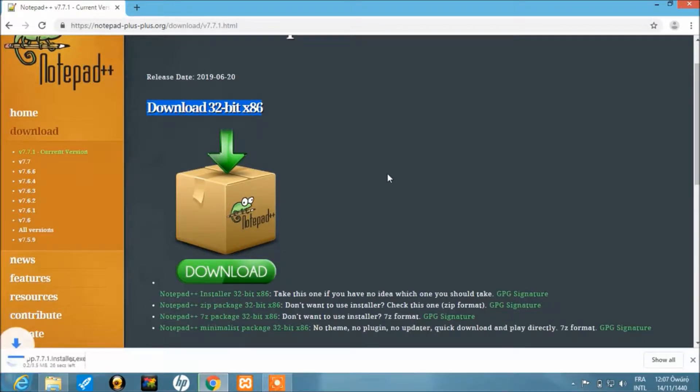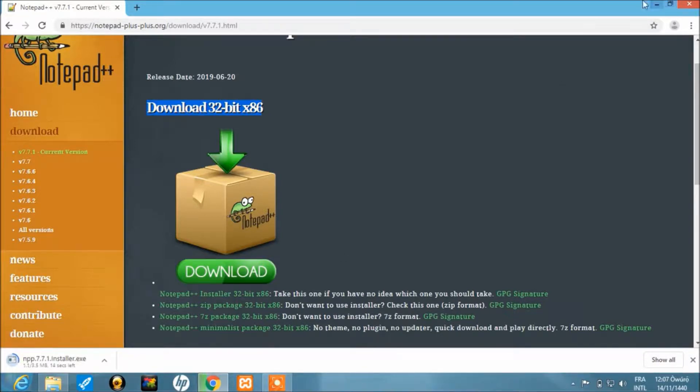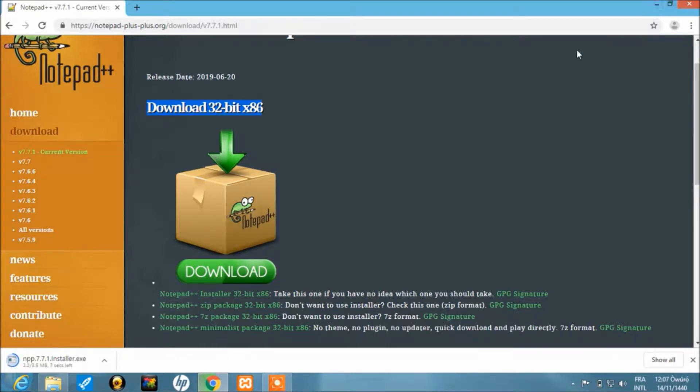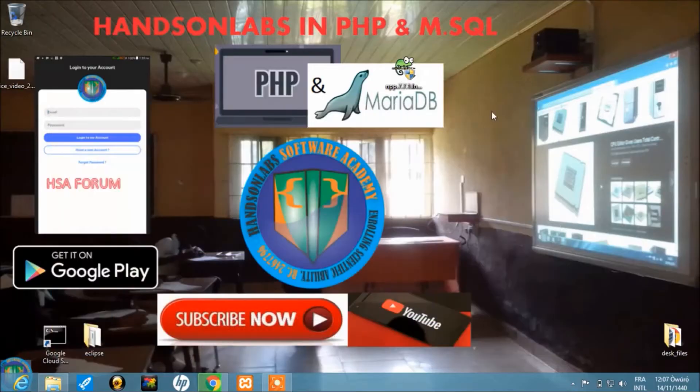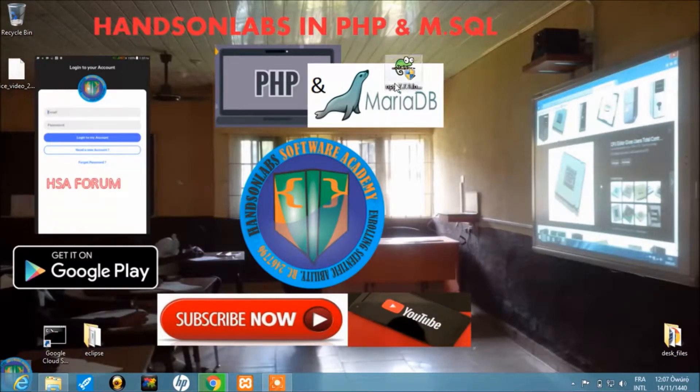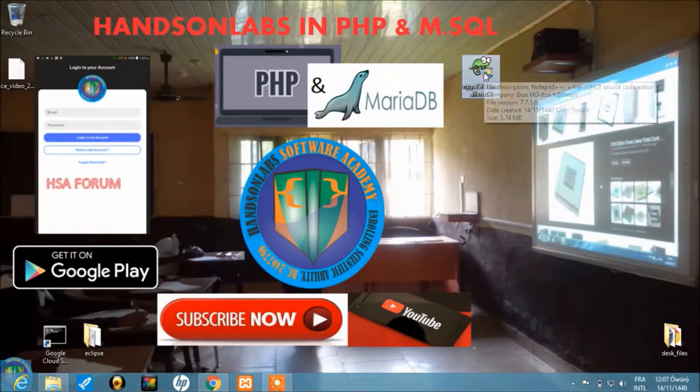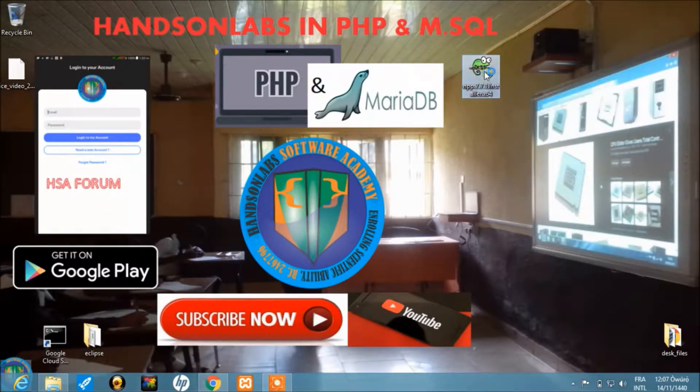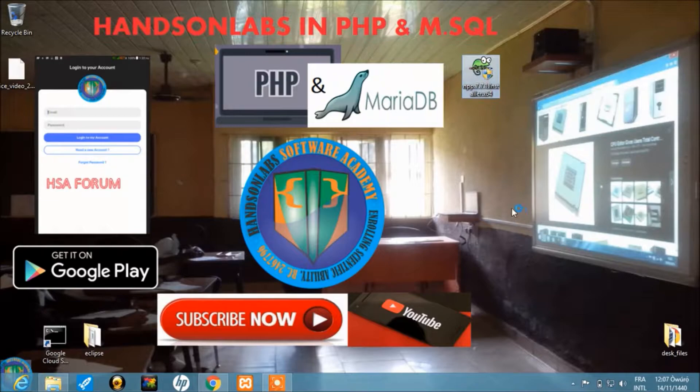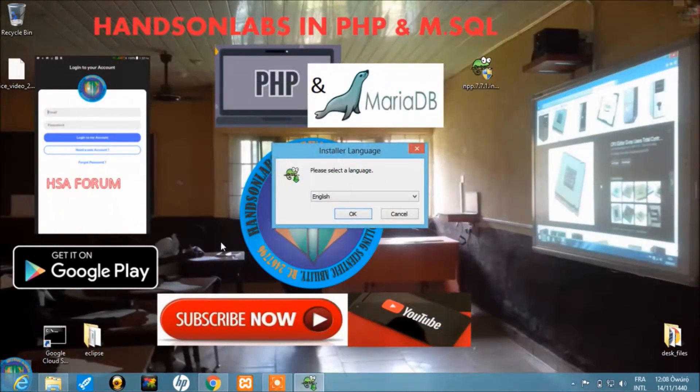Now let's try to connect Notepad++ to XAMPP. You already know what XAMPP is and I believe you've already set that up on your computer, so we don't need to go over that again. All we have to do now is to install Notepad++.